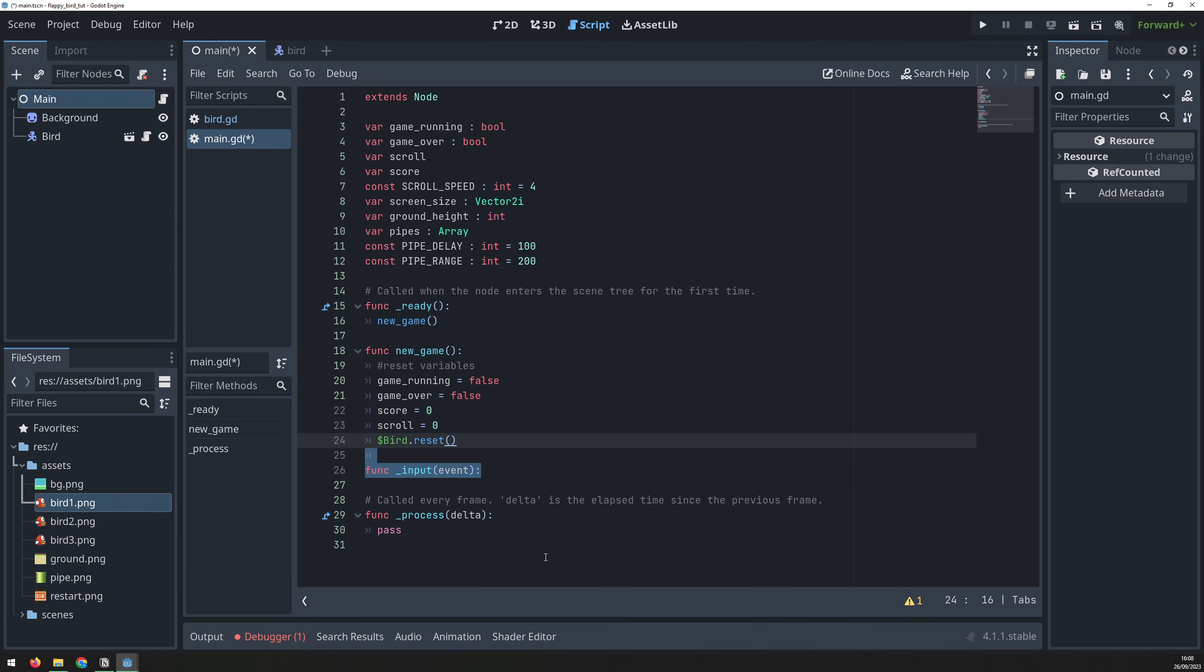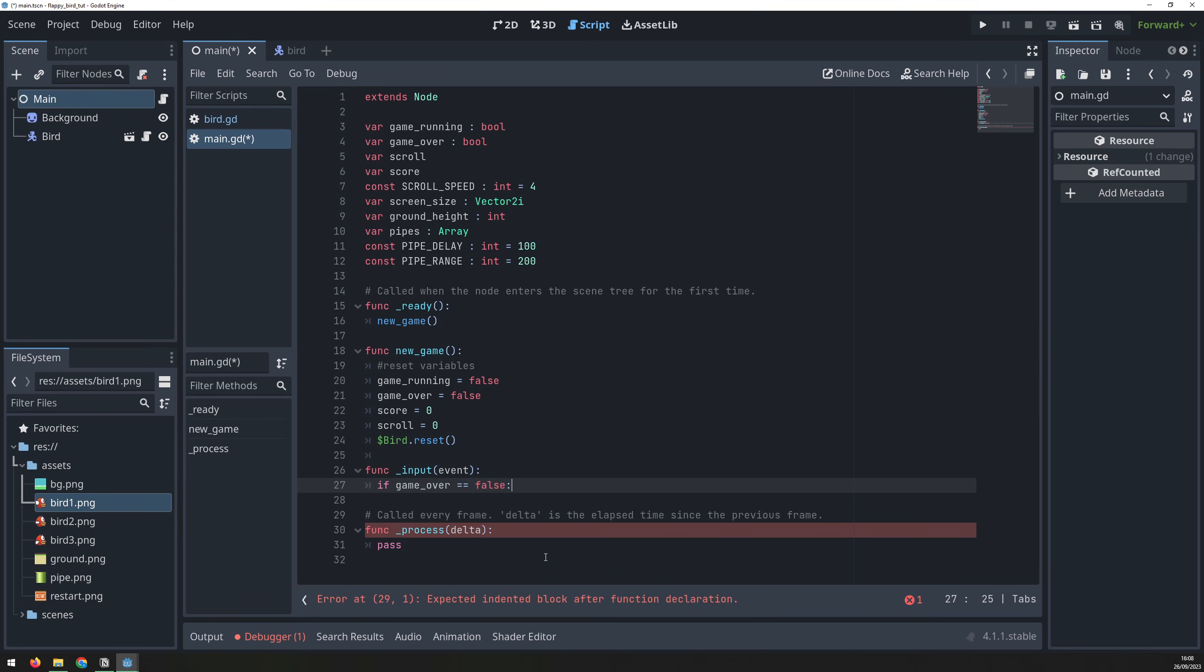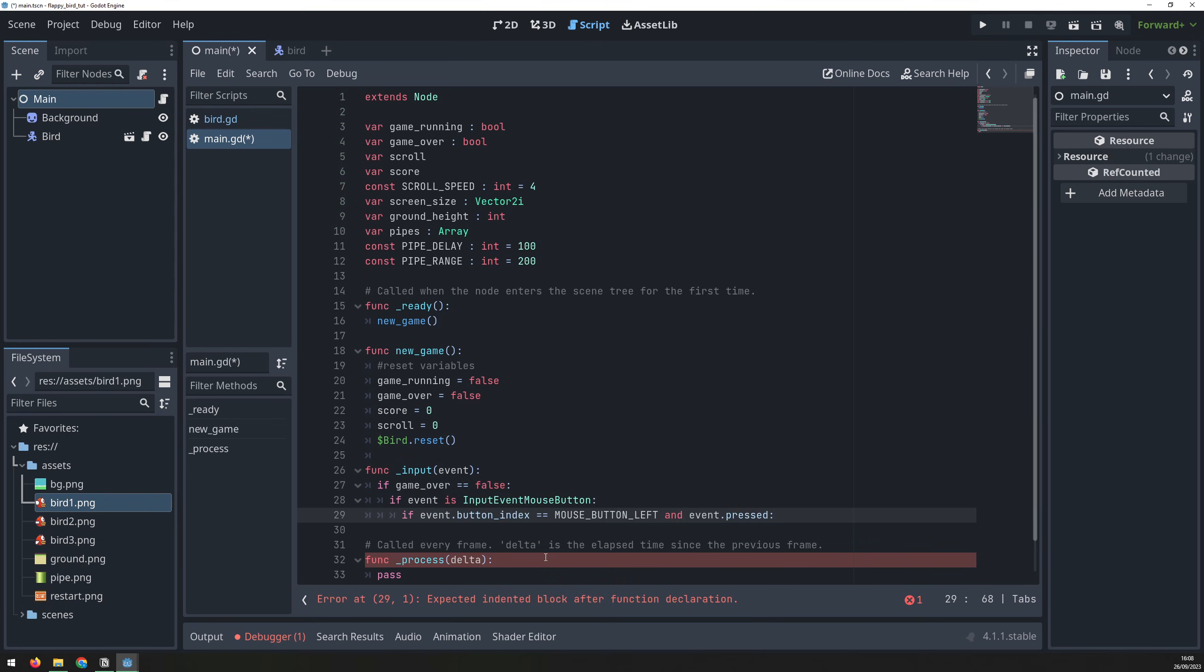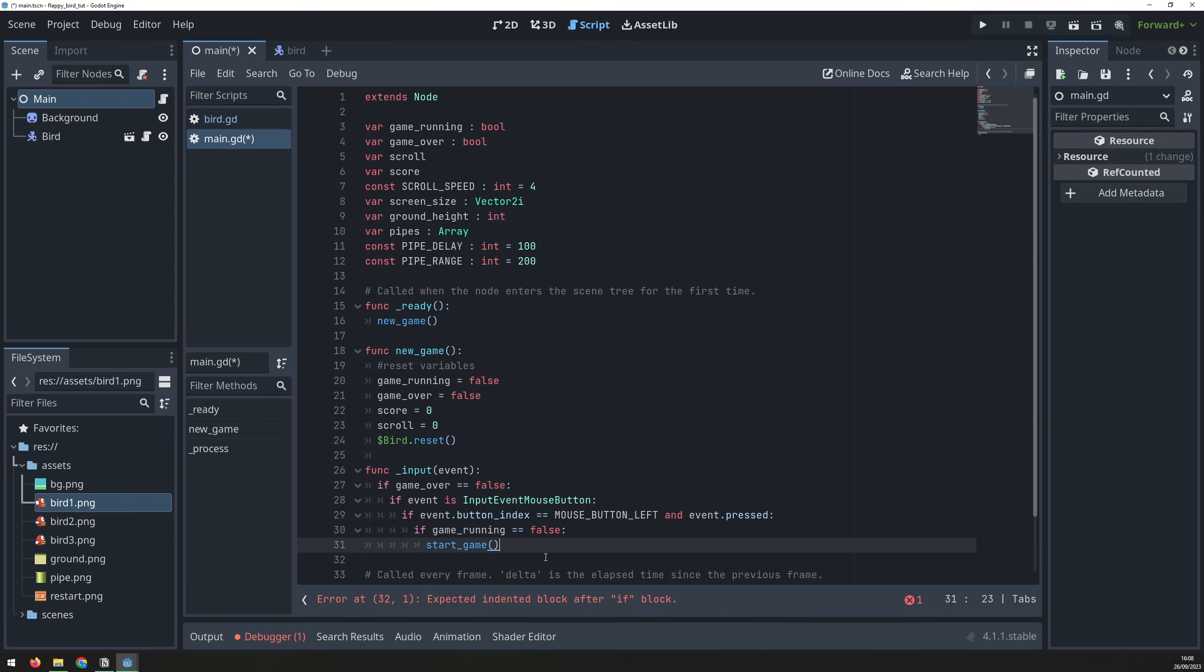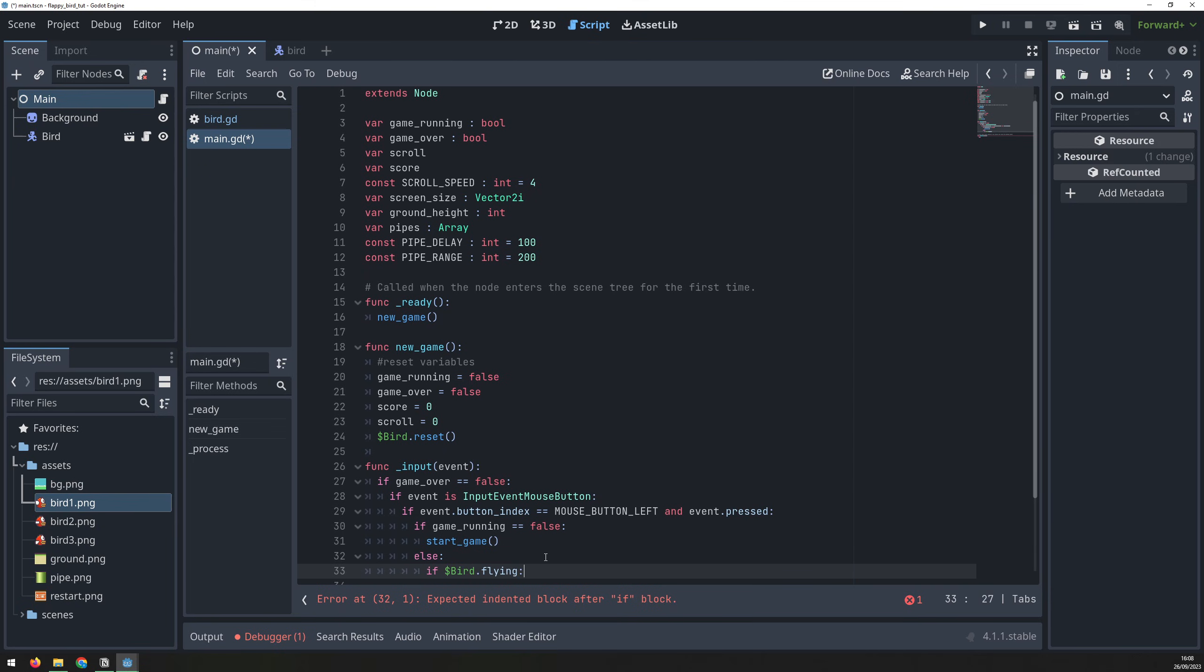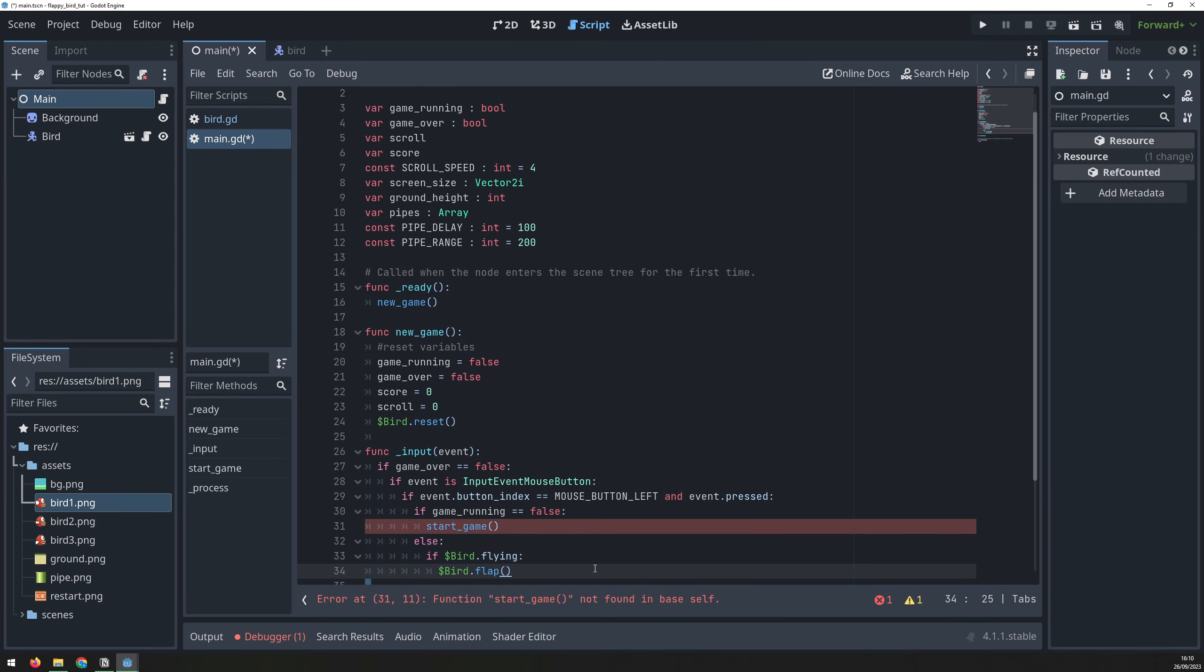Then we create an input function. First check that the game isn't over, then look for a mouse click. When the game first starts, the bird is stationary until the mouse is clicked. So the first mouse click should start the game, and the subsequent mouse click flaps the bird wings. We add a check to see if the game is running, and if it isn't, then we use this first mouse click to start the game. If the game is already running and the bird is flying, i.e. it hasn't hit a pipe or the ground, then flap its wings.